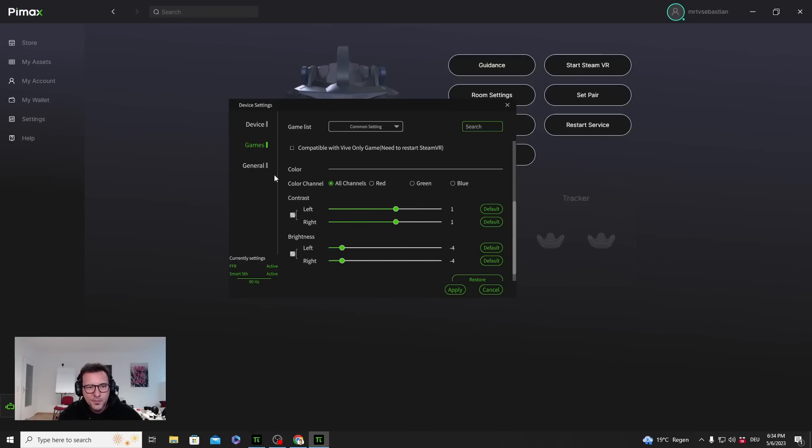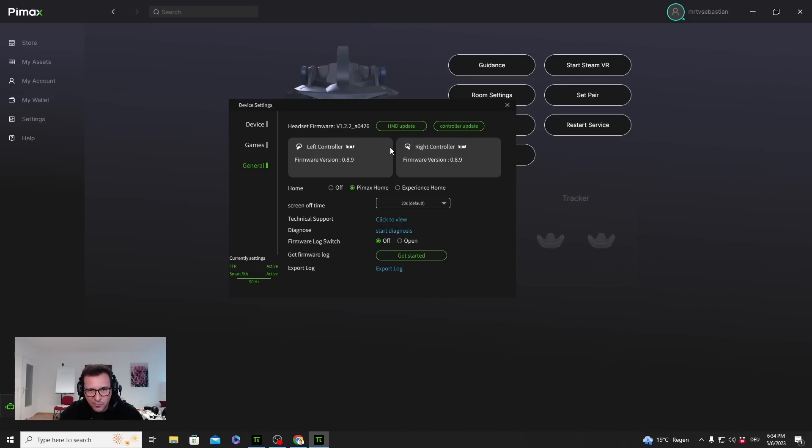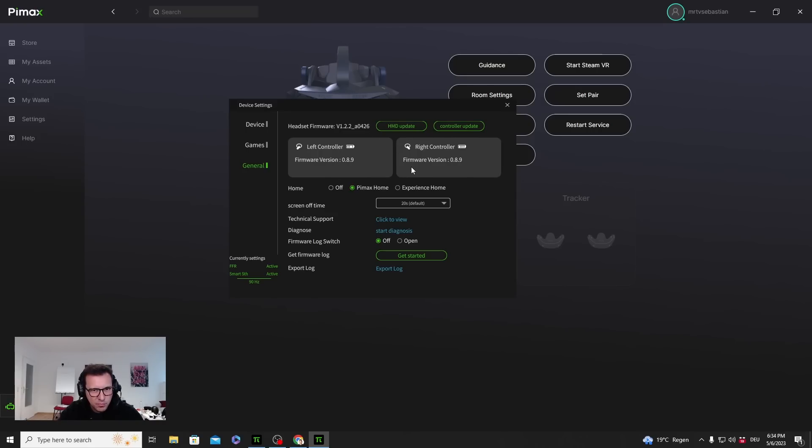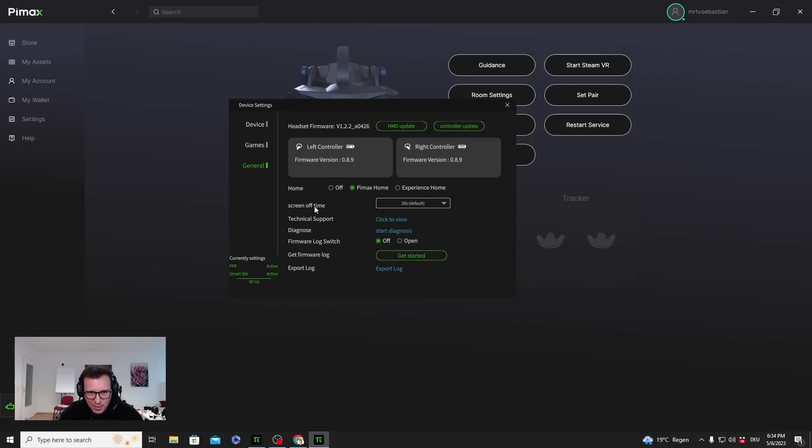General - the headset firmware, you can update it. It has already updated to the latest version here for my Crystal, so that's good. You can update the controllers here. Everything looks pretty good. You can choose different homes: Pimax Home, Pimax Planet Experience Home. You can also use the Pimax Experience where you can do some settings directly in VR, which is actually quite nice. Screen off time 20 seconds, technical support, and some firmware logging options.